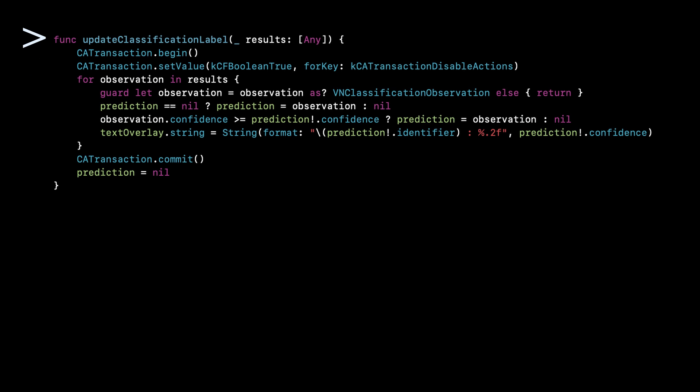The last function we have to have is the update classification label. This is how we actually update the label. We call this from the previous section, but basically the one thing to note here is that we don't need to update the label every time we receive a classification because we're passing 30 frames per second to the model. The video is 30 frames per second and we're going to get 30 classifications. So we don't need to flash all of those to the user, but we only need to replace the observation if it has a higher confidence. So we only need to show the user the highest confidence prediction because that's actually what's useful to them.